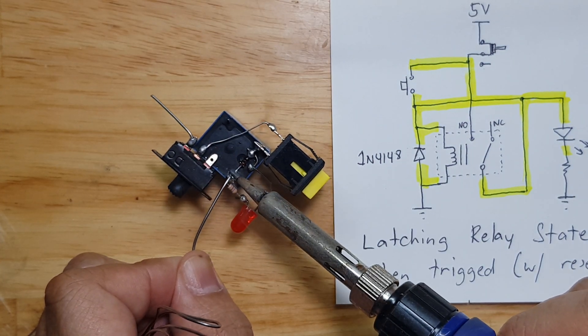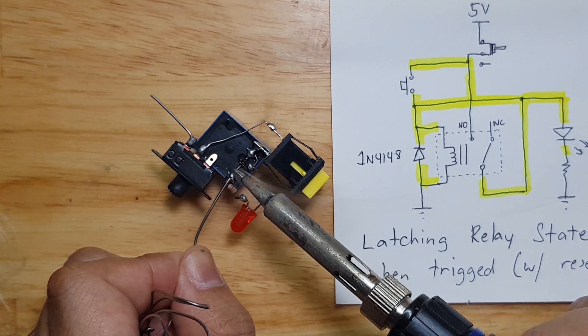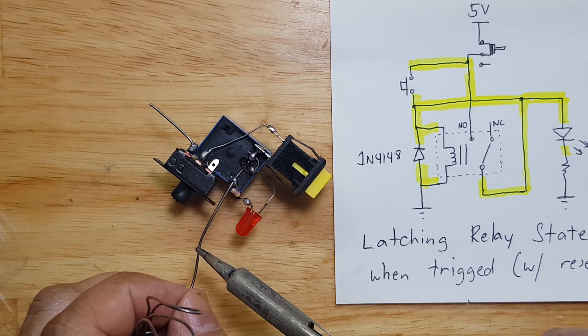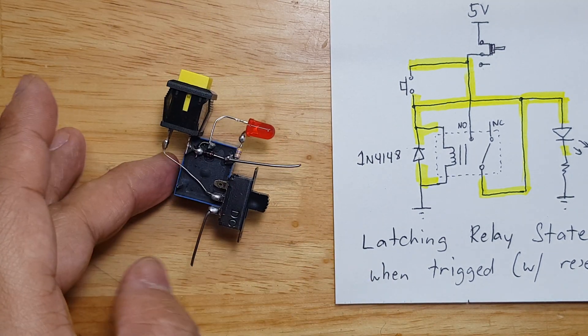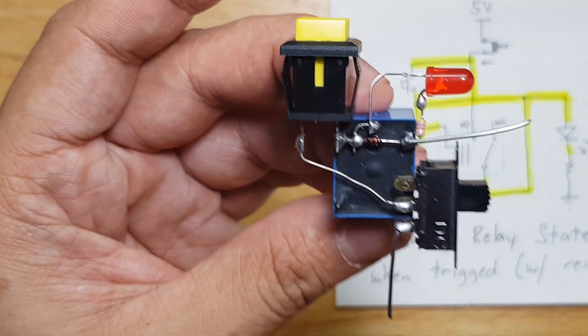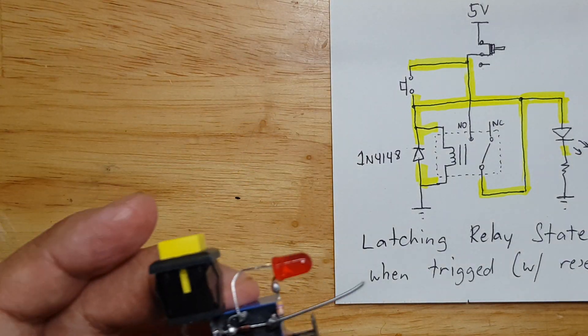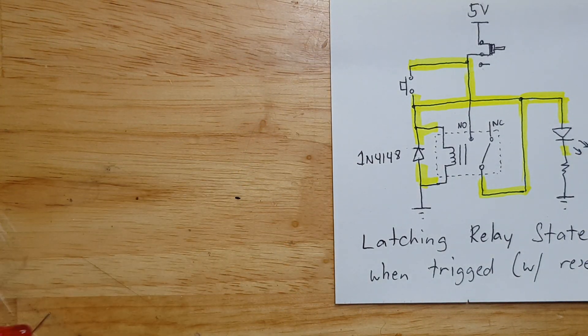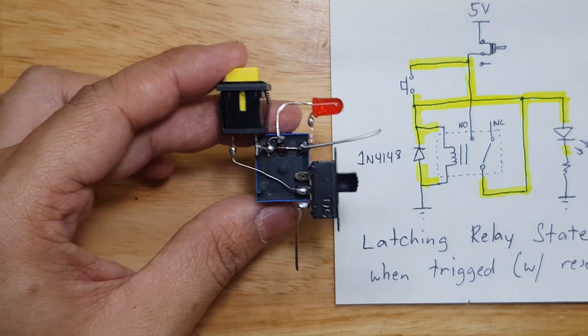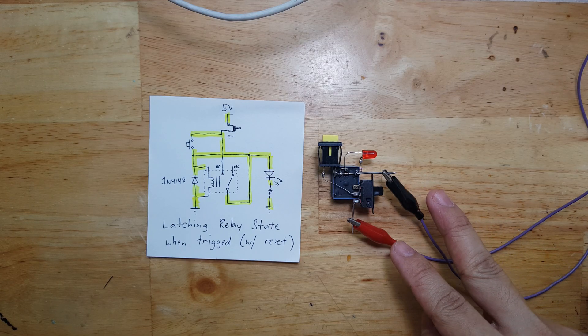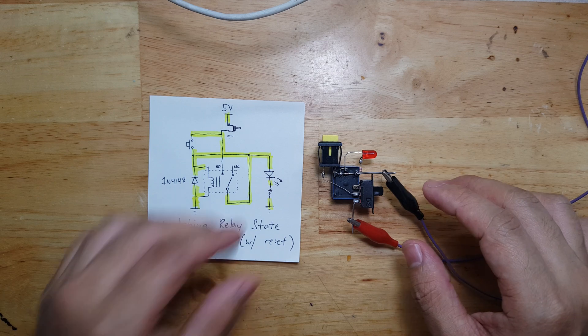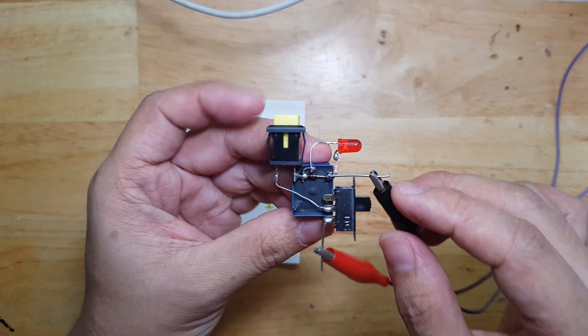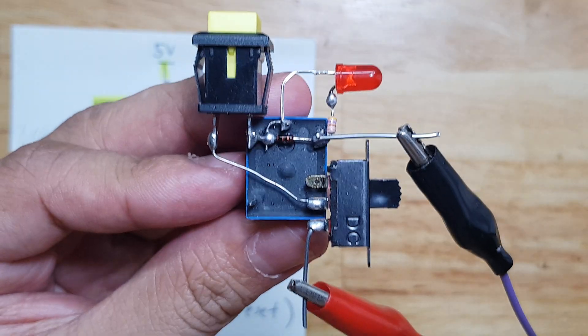This one. And then I will hook our power supply and see how this circuit will work. The power supply is now hooked at 5 volts, and now let's see how this circuit will behave.